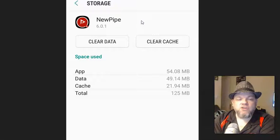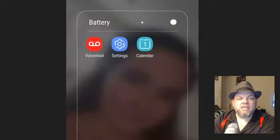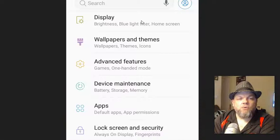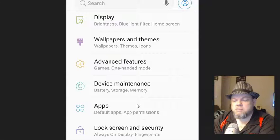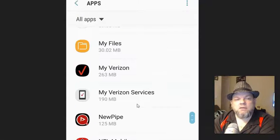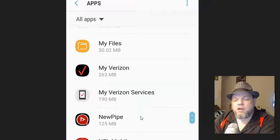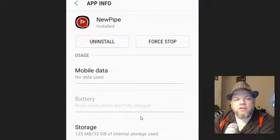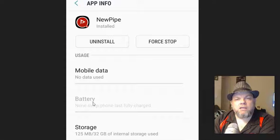Now, if it doesn't work, go back to settings like we did before, and then go back to apps. And then go to NewPipe. And then I want you to look where it says battery.